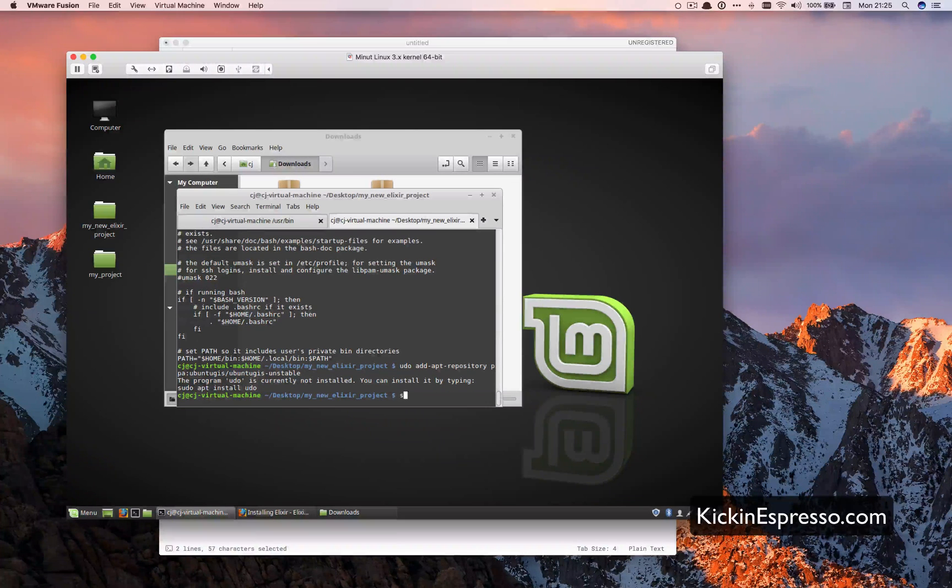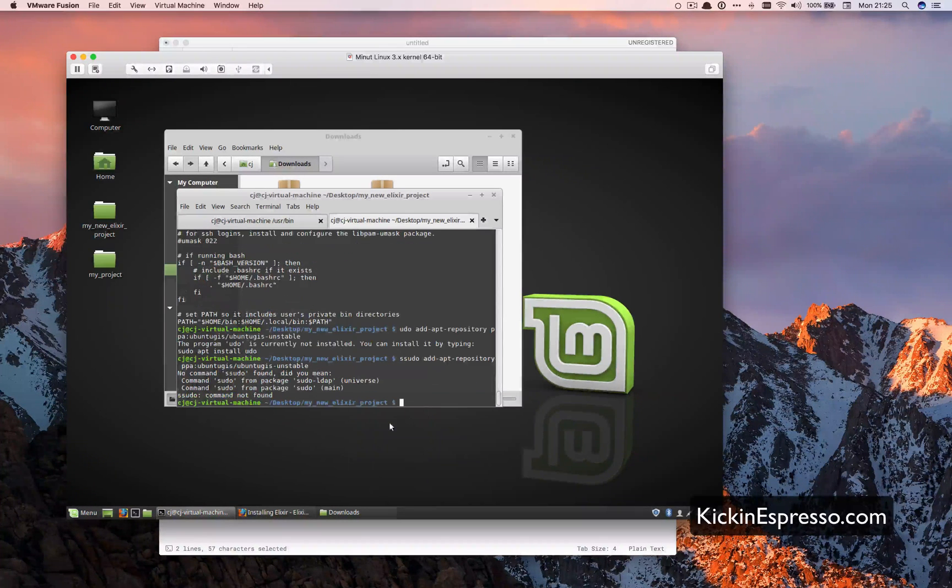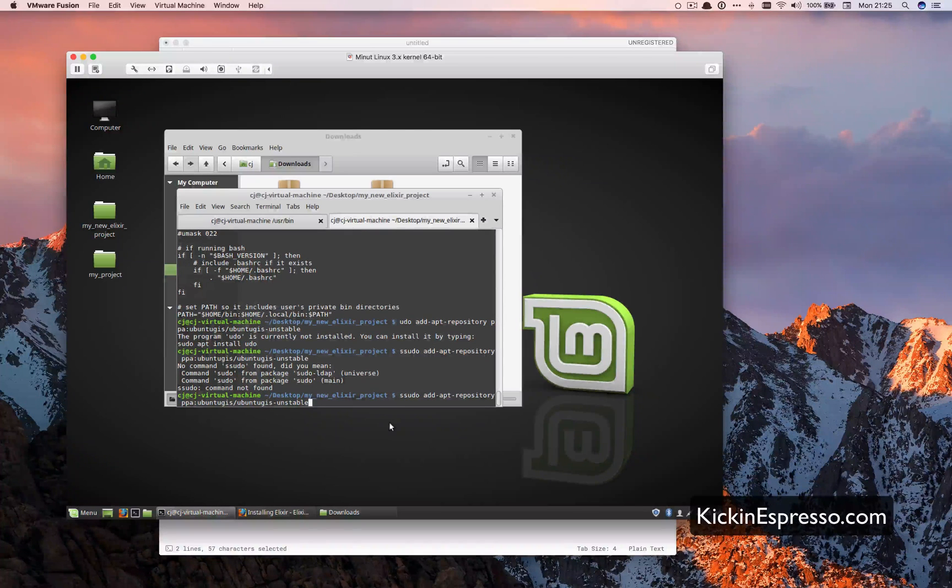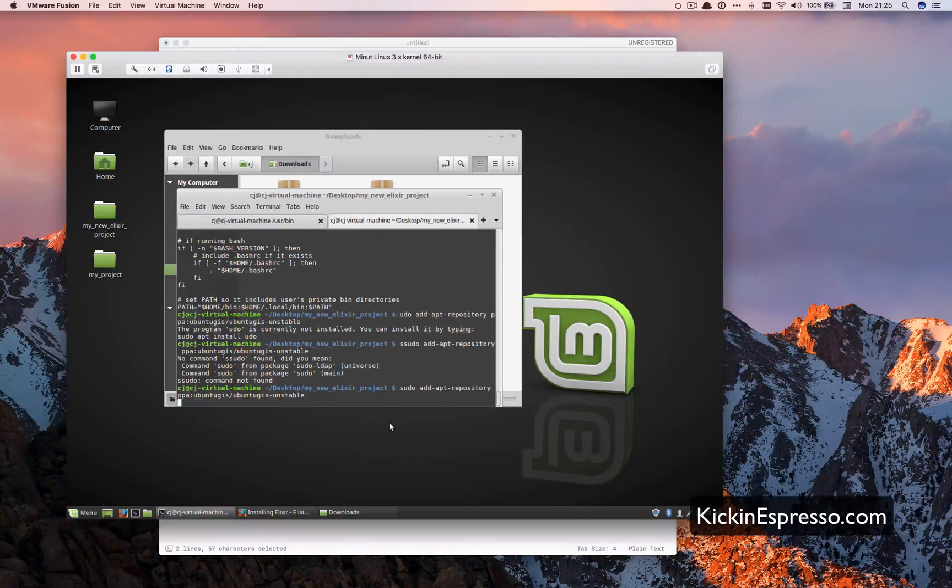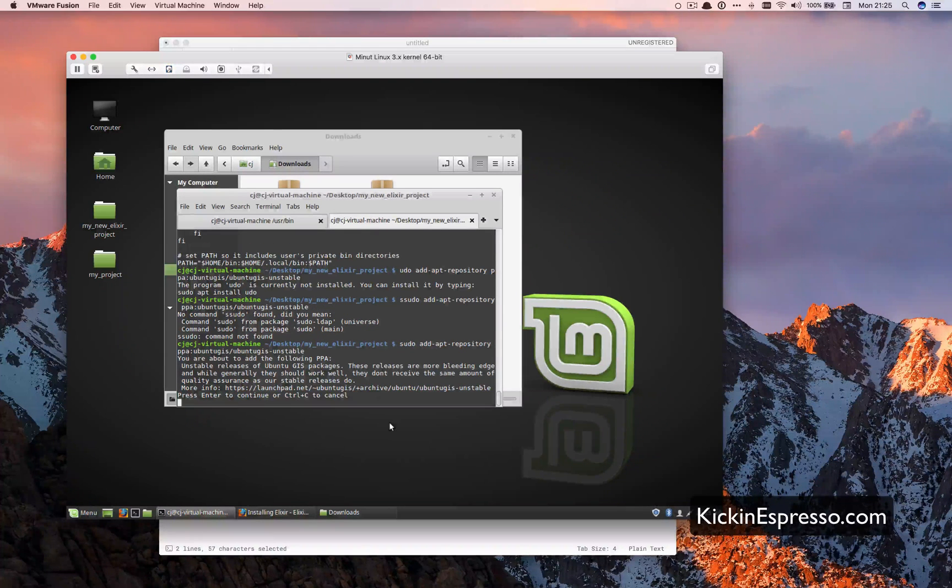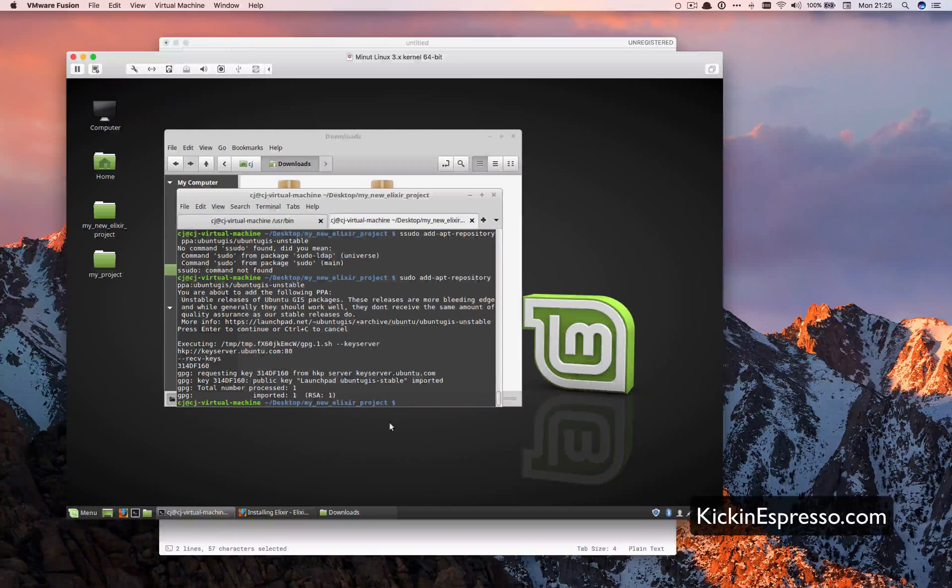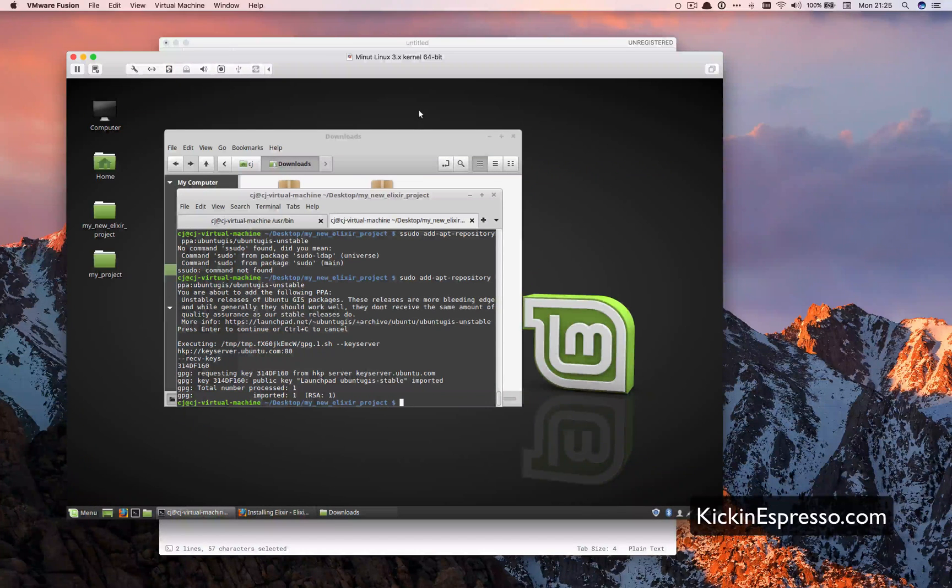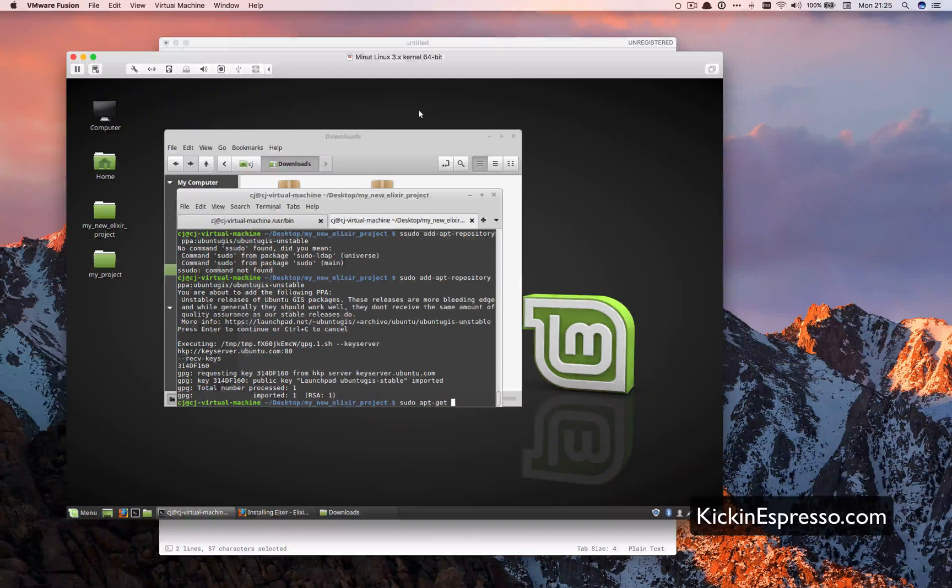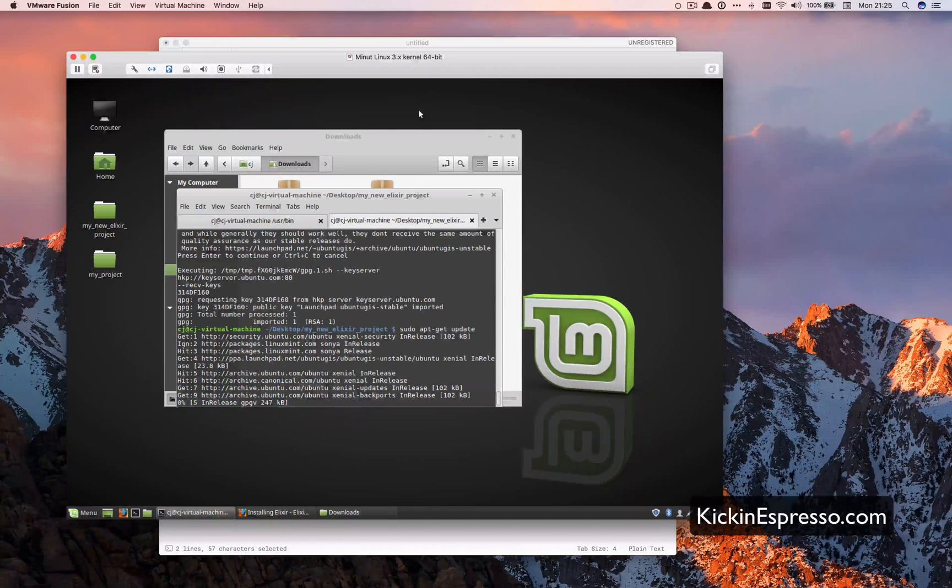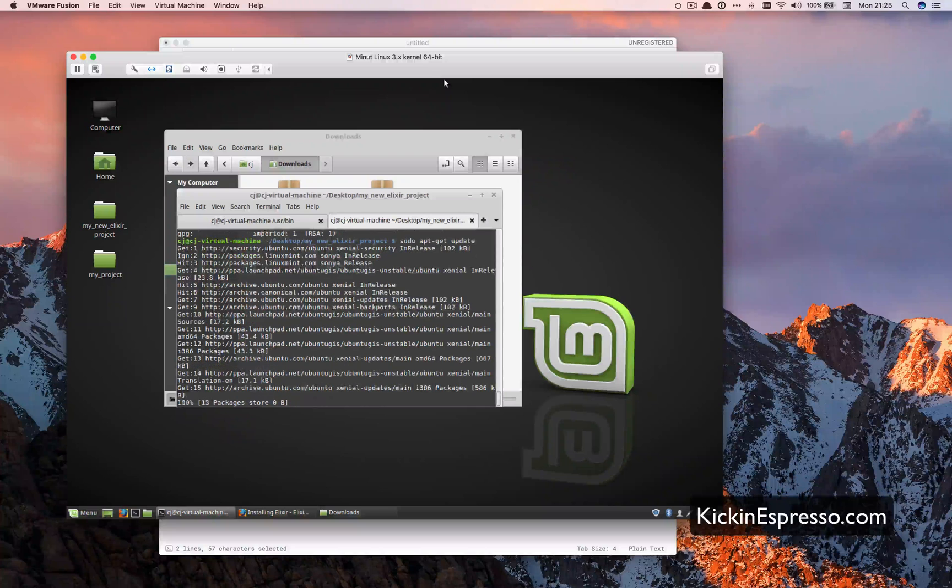Yep. Missed an S on that, that's why it didn't go. Really? Okay, now it's just being difficult. Okay, so we added that on there. And we should be able to do sudo apt update. Just want to update the repositories for it.